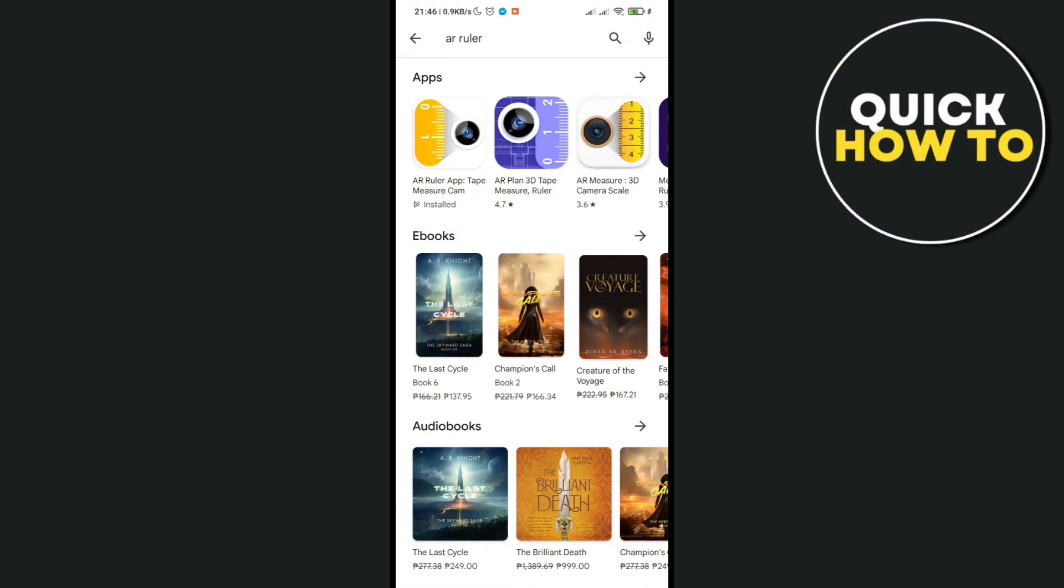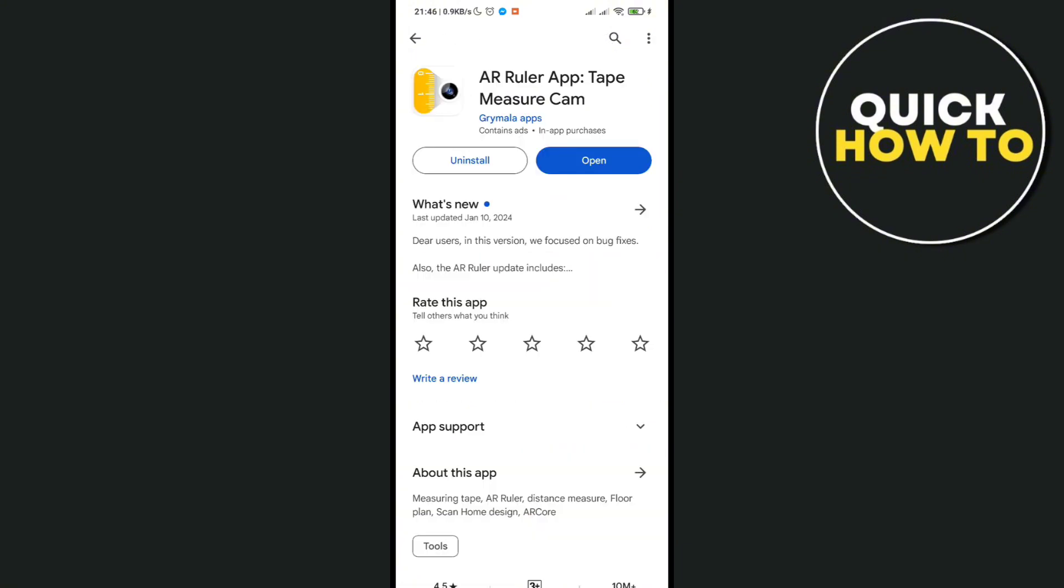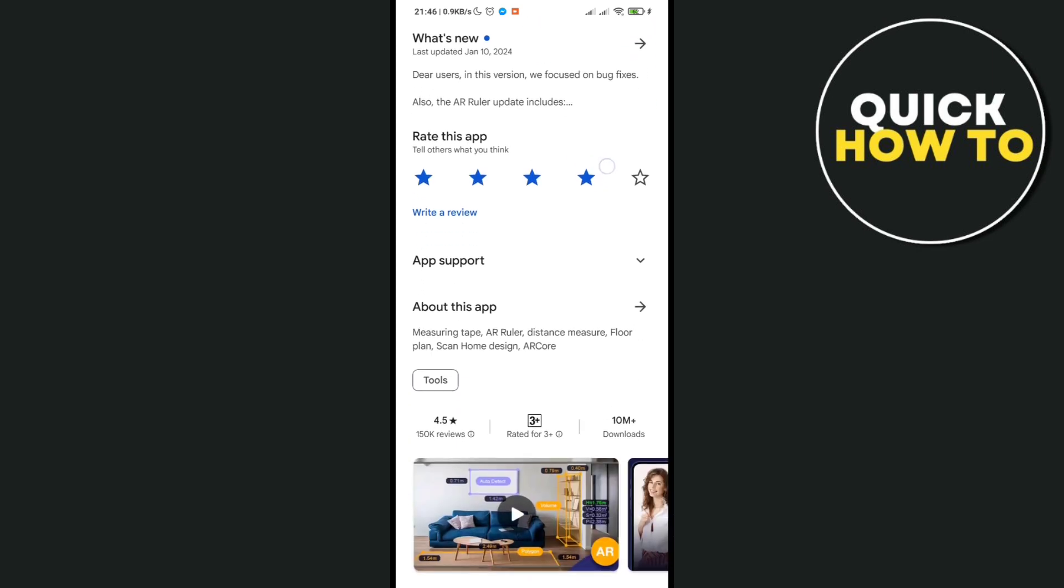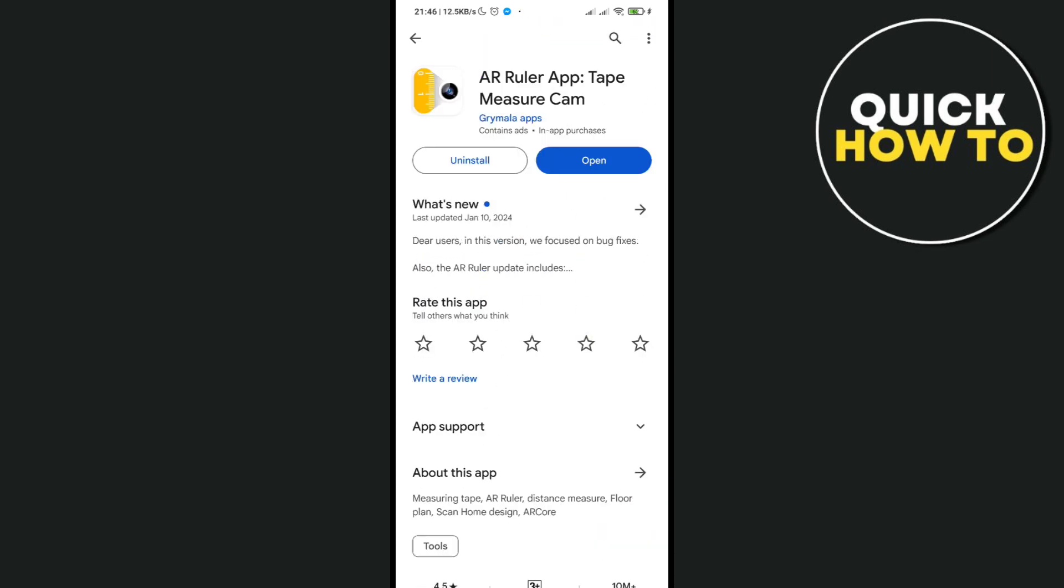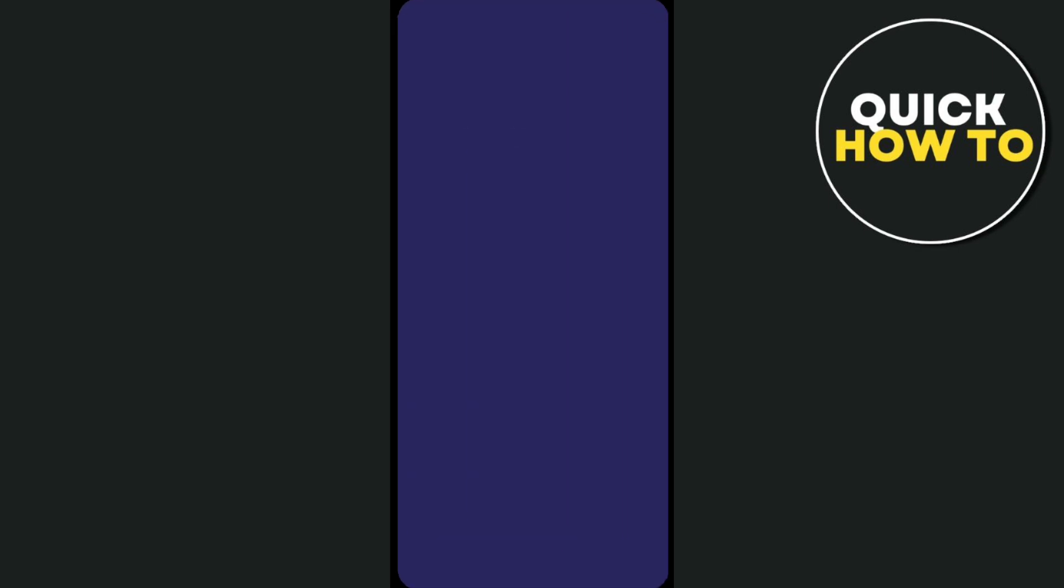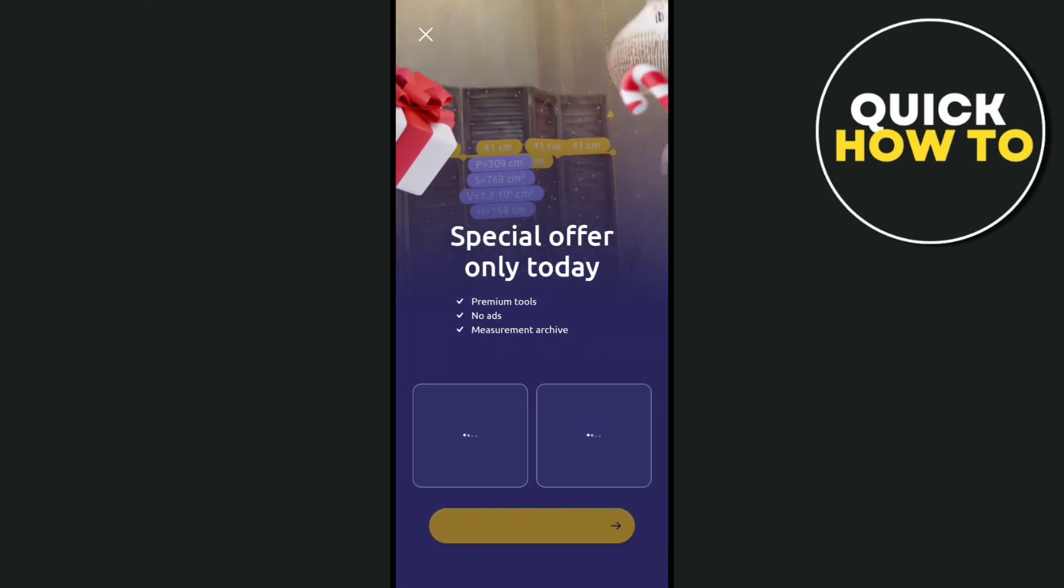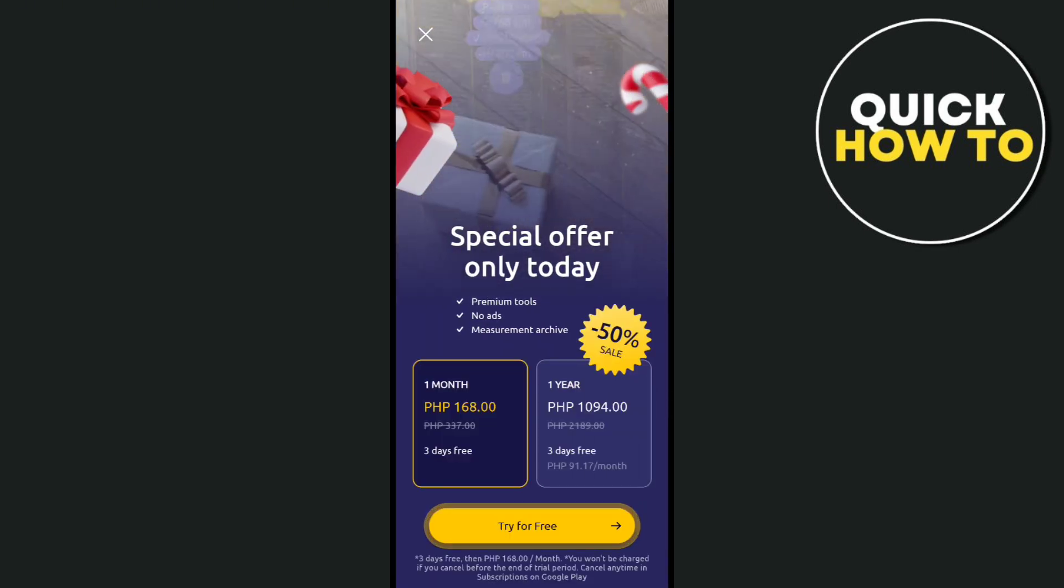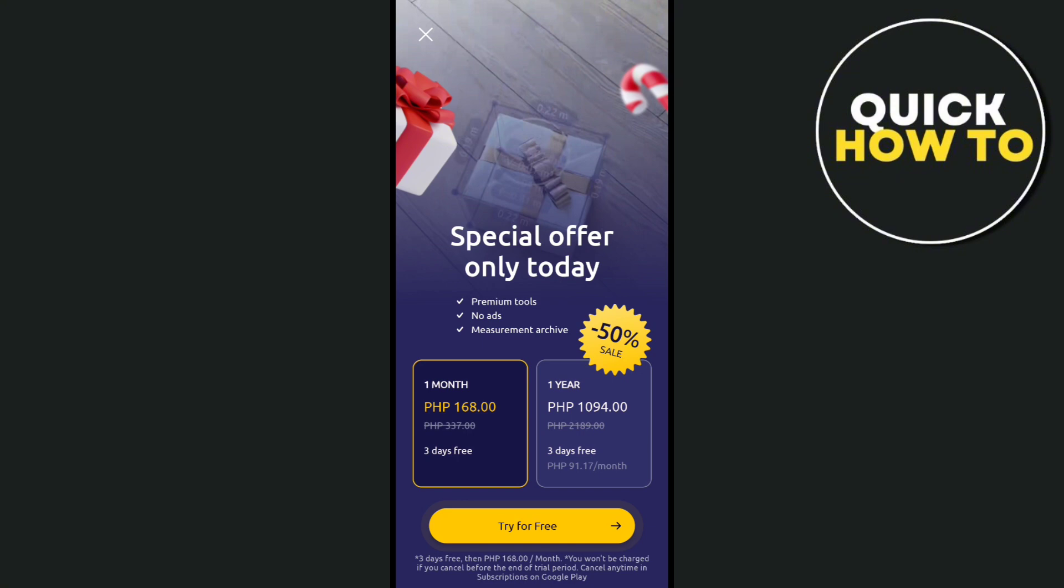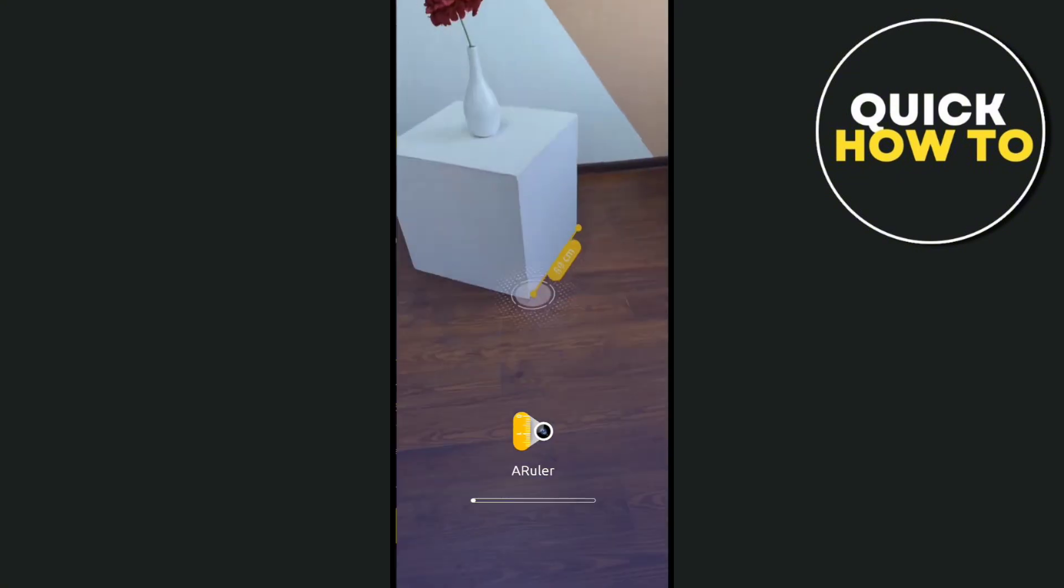Click on the first one and then install it. After installing, just click on open. Here, just click on the X icon at the top left corner of your screen.